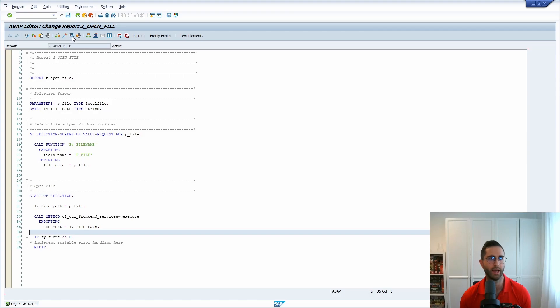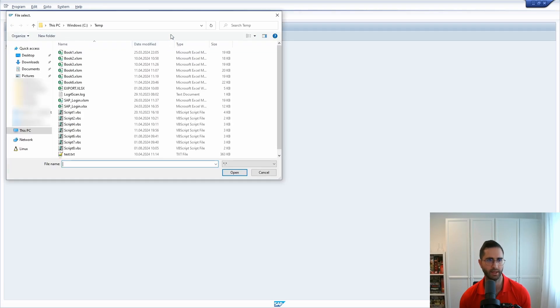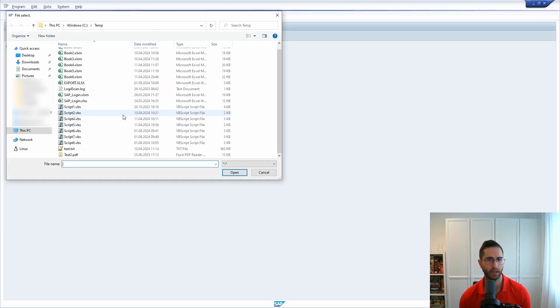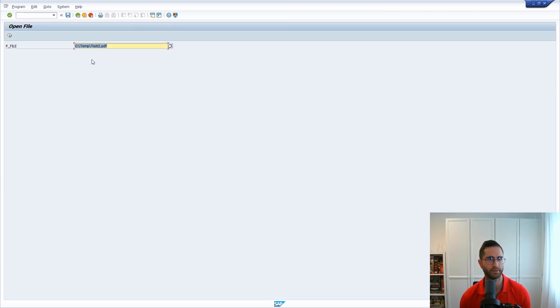So now I execute this. Here we can see our parameter. If I'm using now the F4 help, then here this will open up. And within here basically I can now select a file and open this up. Then here the file path will directly be inserted.